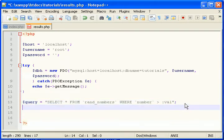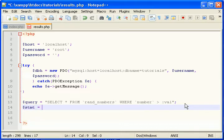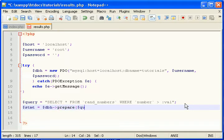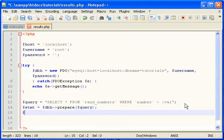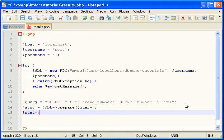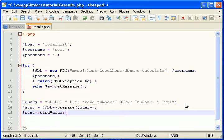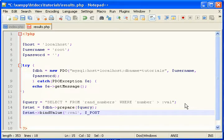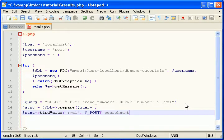So now let's continue running this query. Prepare query. Now we can bind a variable. Post. And what was it? Search number. Search number.